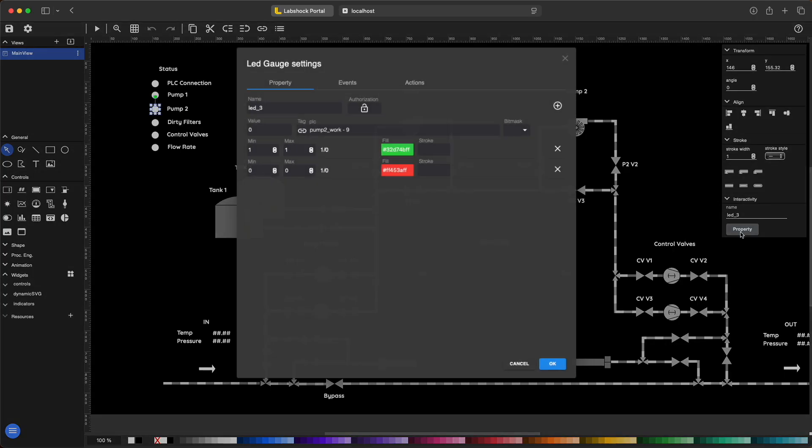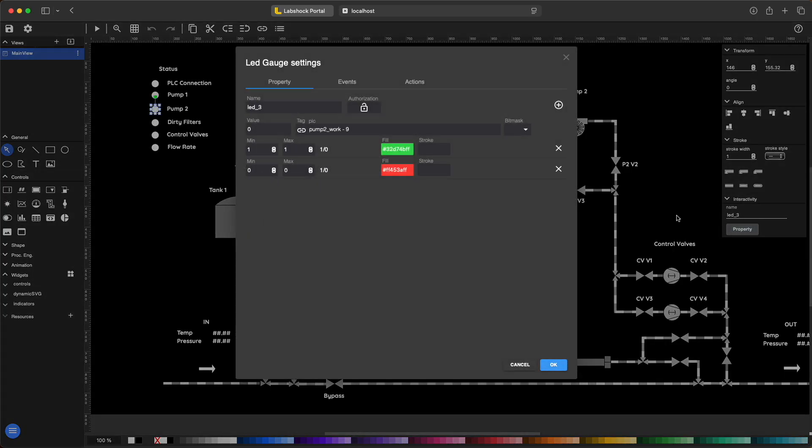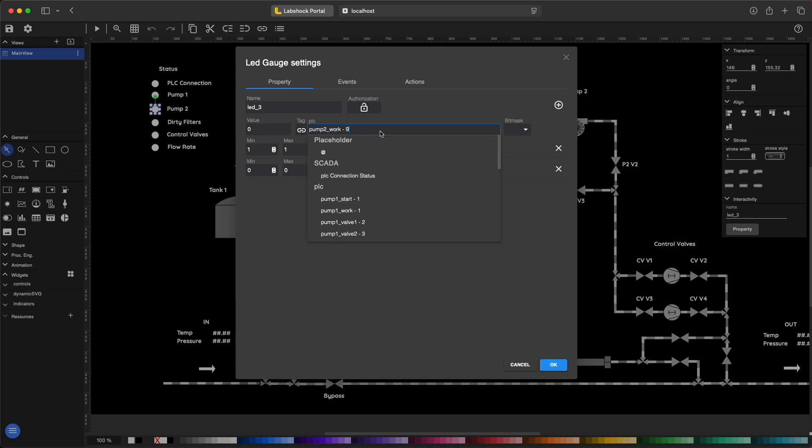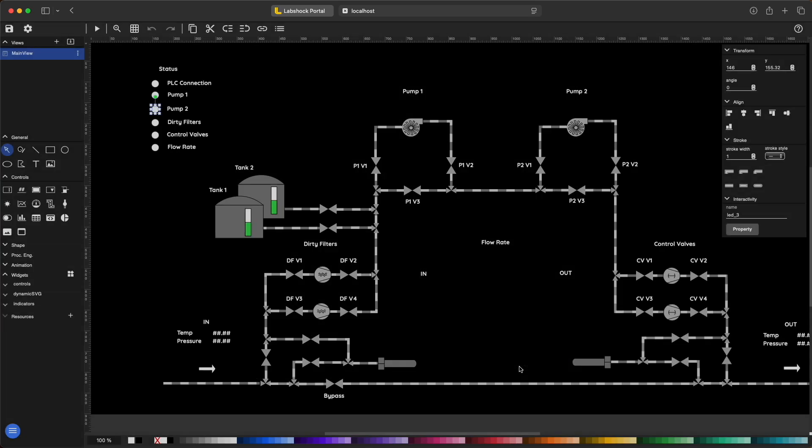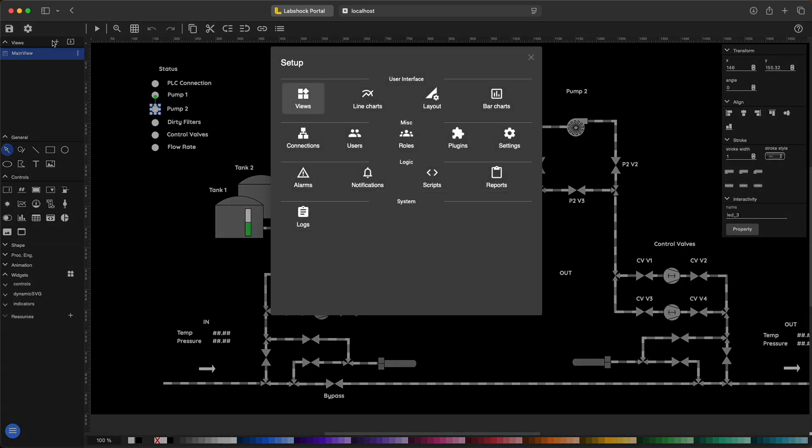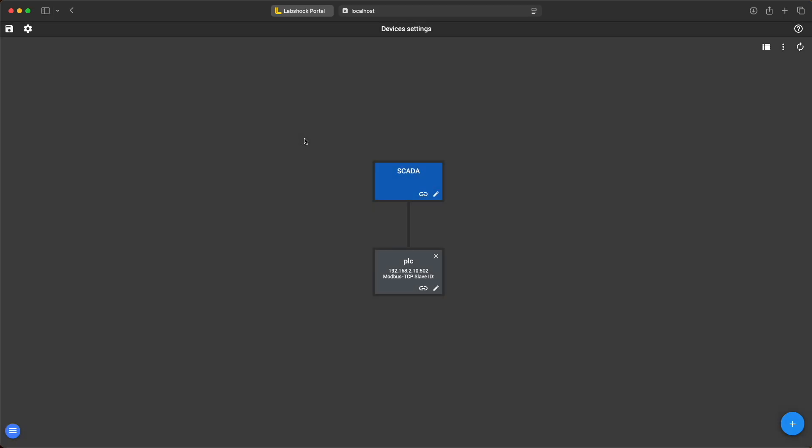You can set values and colors and assign actions or events to them. In settings you can link the SCADA to a PLC.